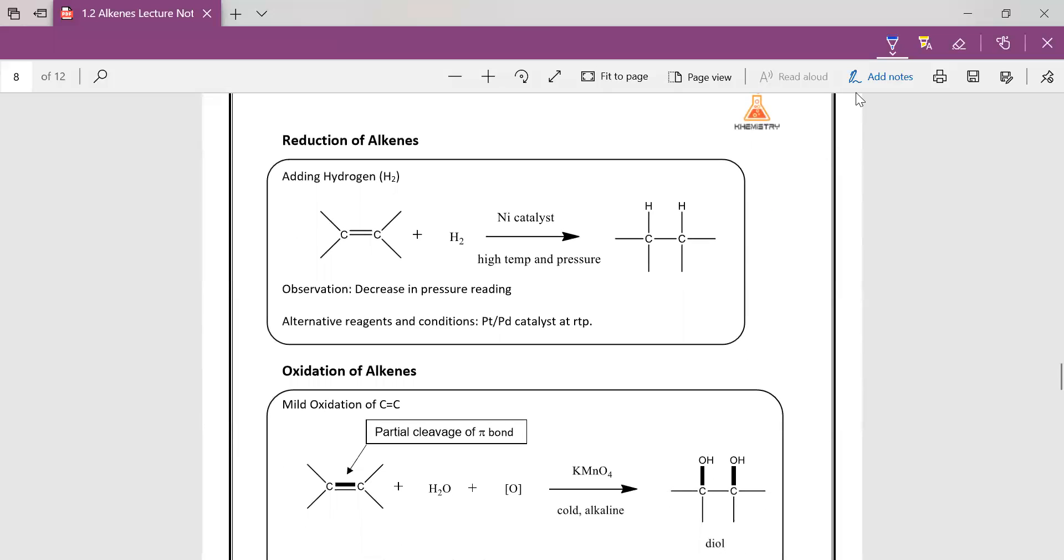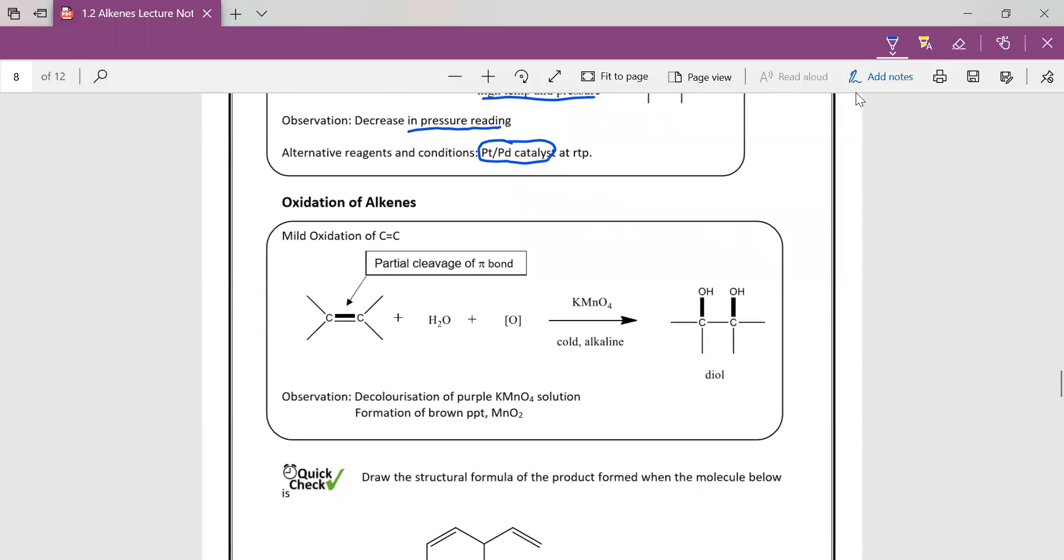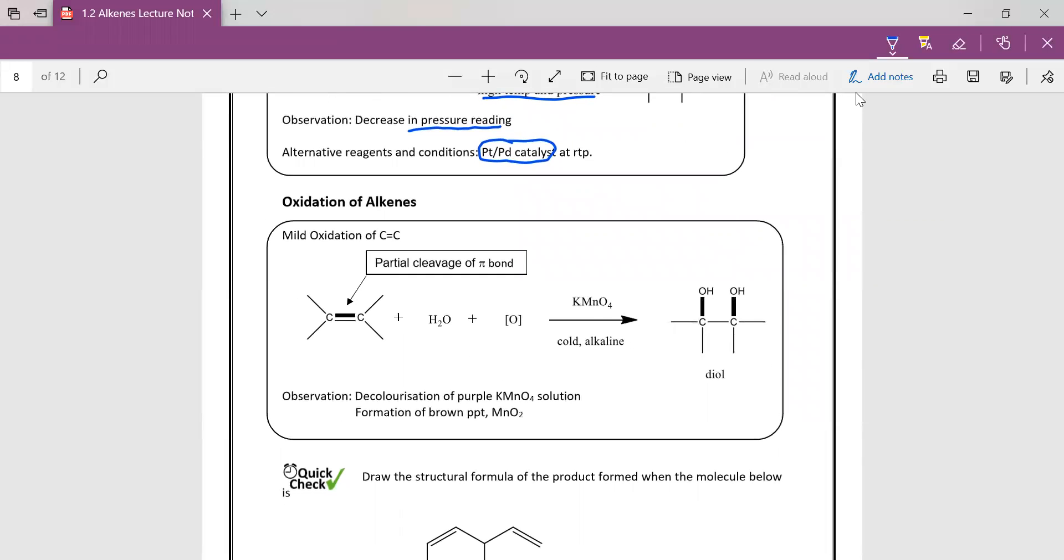Alkenes can also be reduced by hydrogen gas using nickel catalysts under high temperature and high pressure. So the observation is not really that obvious. You have to use a pressure reading machine so that you can see the decrease in the gaseous pressure. So if you don't want to use high temperature, high pressure, you basically use a more effective catalyst, but this catalyst is quite expensive because these are rare metals.